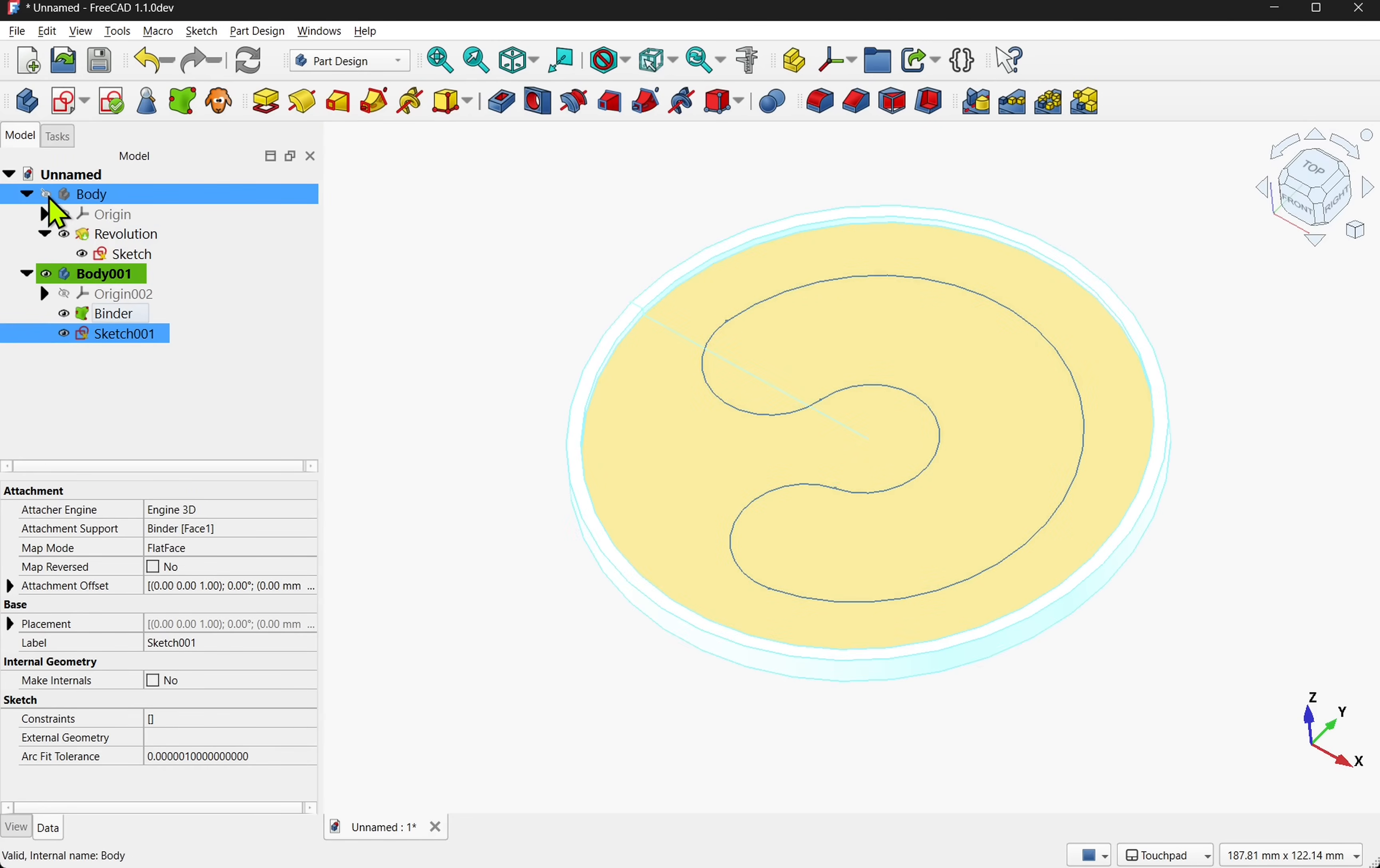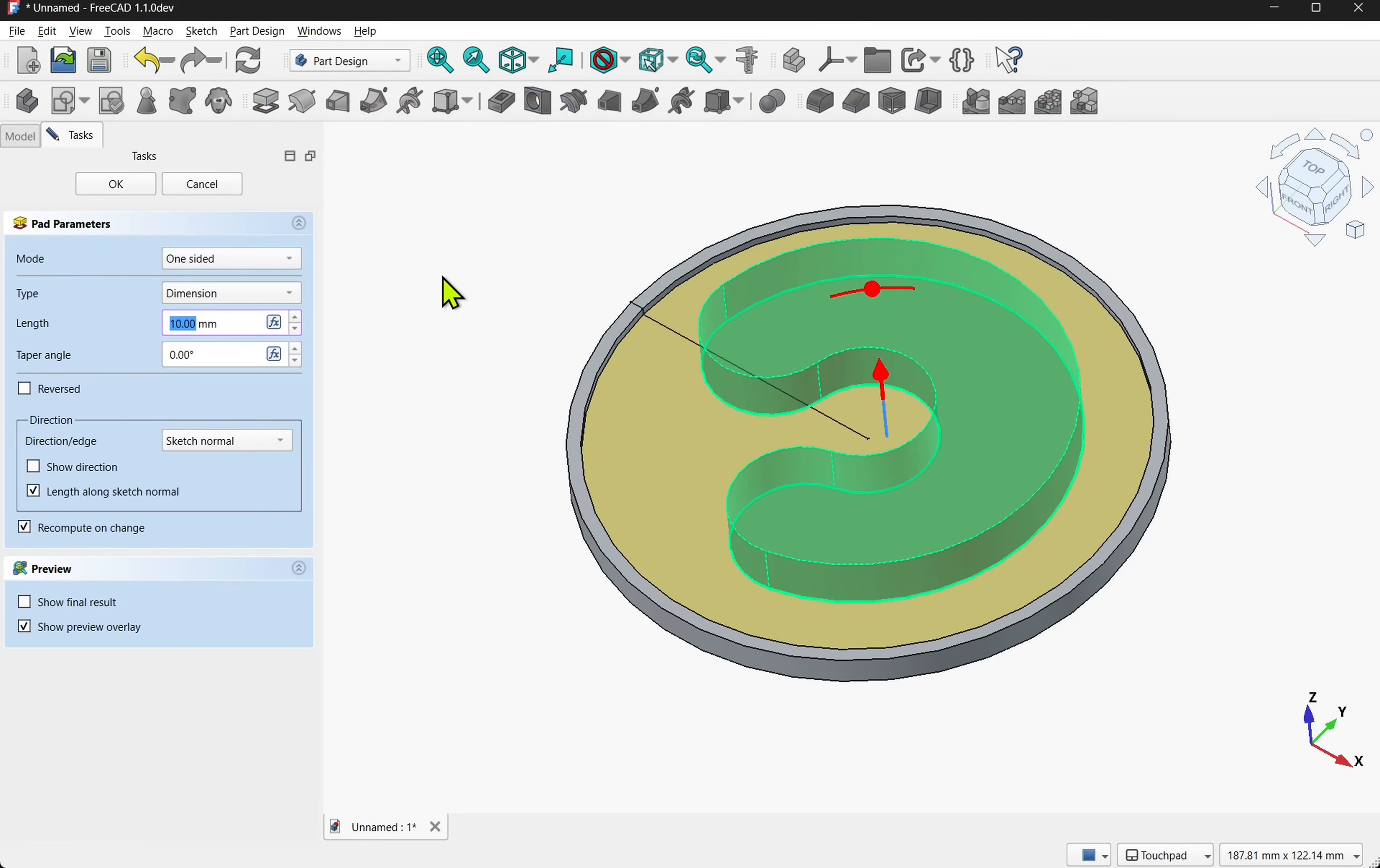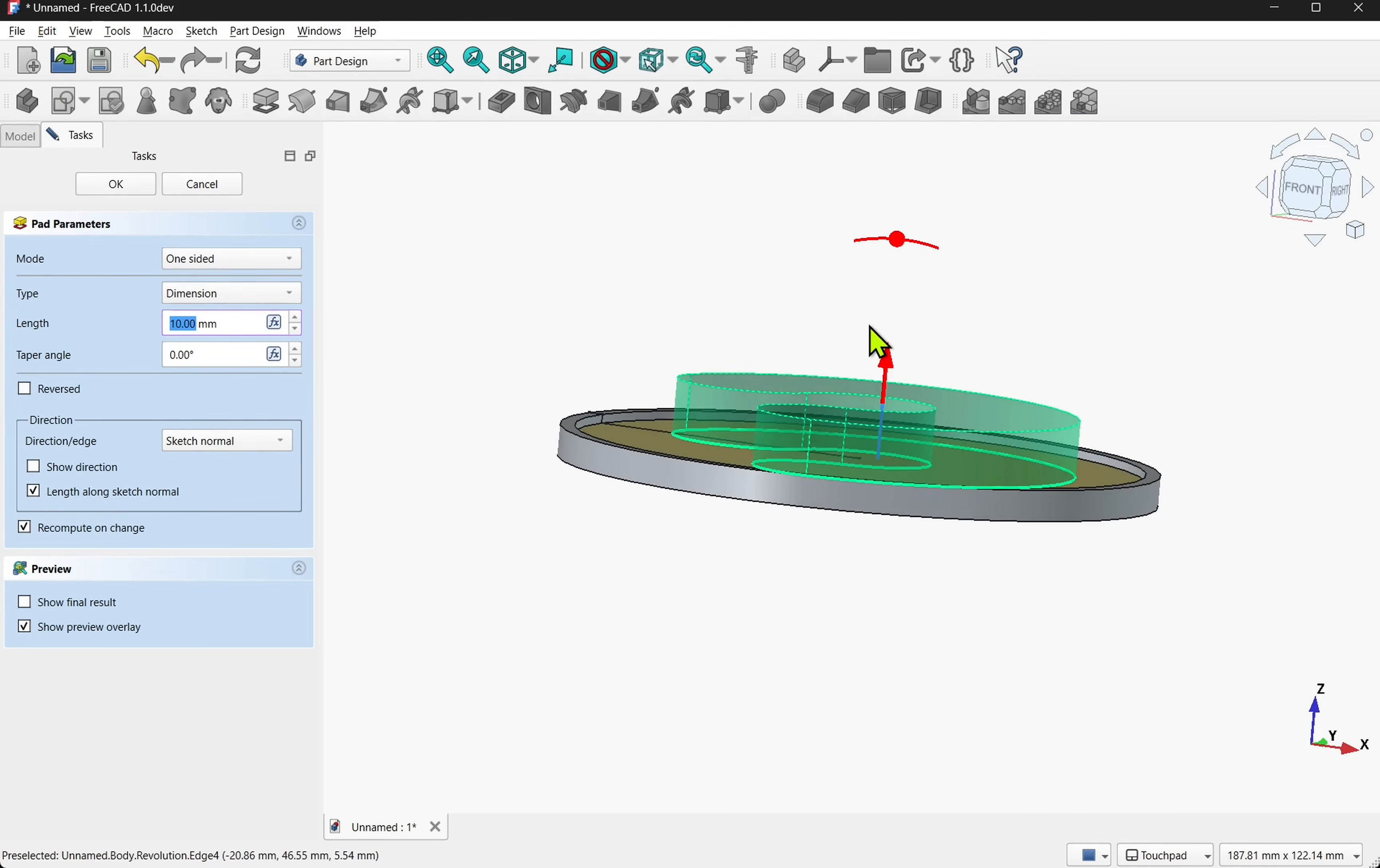I'm going to show the original body. That means I can see where I'm going to pad this. I'm going to pad this and I want it to go through the body. At the moment it's going in this direction. Let's reverse.